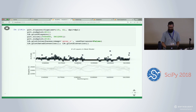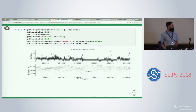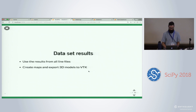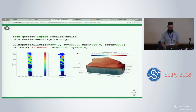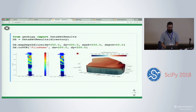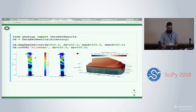Some other plotting functions: we can show the number of layers in the best model for each data point, and using the histogram of interfaces with depth, we can pull out likely interfaces below the ground. For a huge collected dataset, we can create maps, export to VTK, and spin it around in 3D. Using a DatasetResults object with a directory of HDF5 files, we can create depth slice maps — for example at 20 meters and 30 meters — and export a VTK file for further analysis.